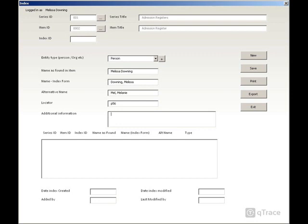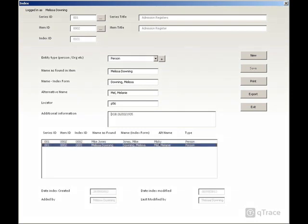The Locator field allows you to pinpoint where an index term appears in an item, for example, the page number of a register. In the Additional Information field, you can record any other information from the item which may help you identify this person, for example, a date of birth. The more structured the information in this field, the better your ability to search for items at a later date. Keeping well-structured information will also help if, further down the track, you want to export your data to a different system.